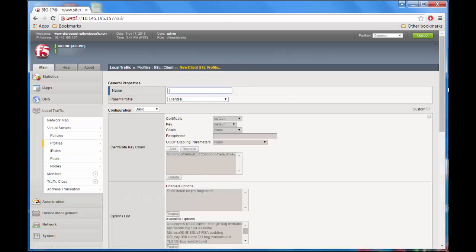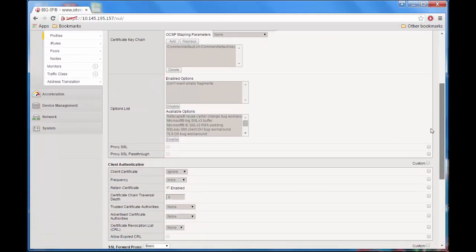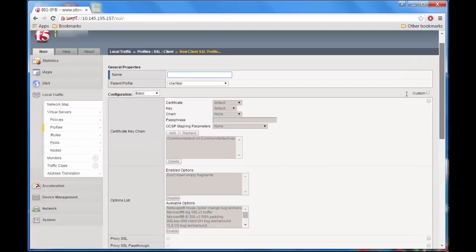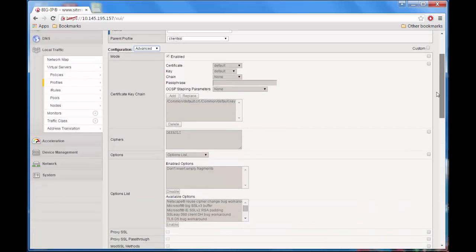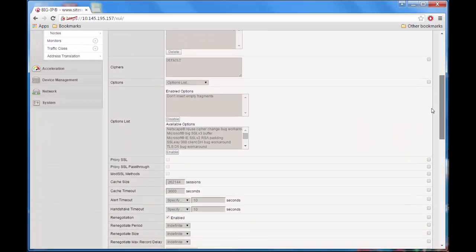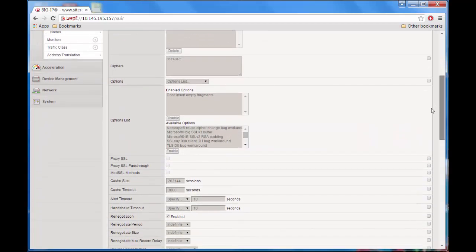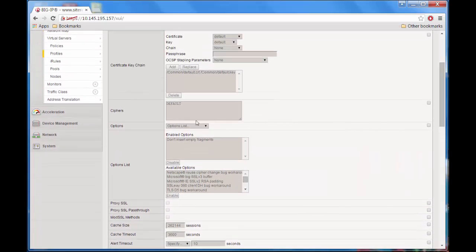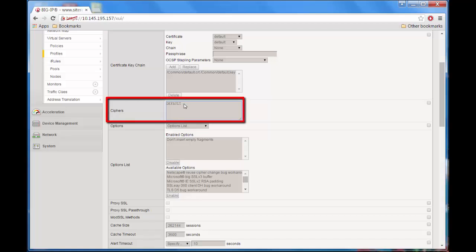We have to decide what cipher string we want to put in our SSL profile, but we need to type one that doesn't include SSL version 3. In order to do this, we need to check whether the cipher string that we might type here includes SSL version 3. So before we fill out the cipher setting, we need to go to the command line.